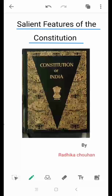Hello everyone, this is Radhika Chohan, a student of BA second year. In this video we will discuss the salient features of the Indian Constitution. We have the book of Indian Constitution here in front of us, which is a very thick book. As citizens of India, we need to know about the salient features of the Constitution. The Indian Constitution was enacted on 26 November 1949. It took two years, 11 months, and 18 days to complete, and over 64 lakh rupees was spent.